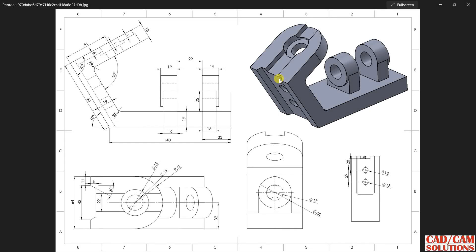This is Umish Arora from CAD CAM Solutions Mirror, and today we are going to create this solid model. In this drawing we have five views: one is the front view.